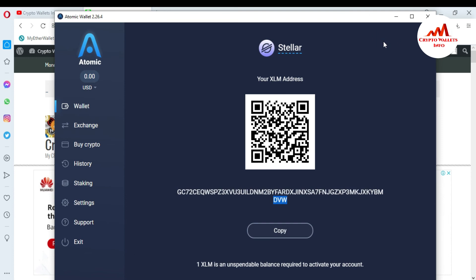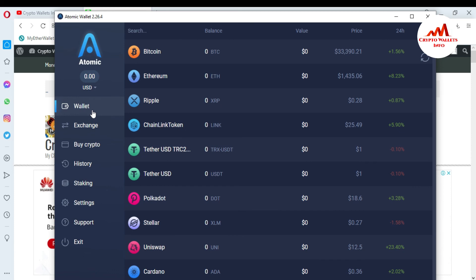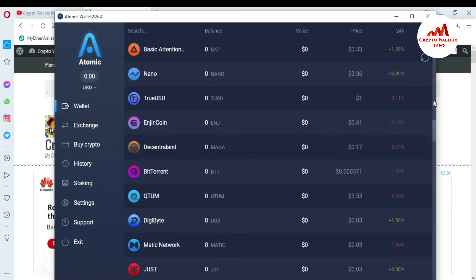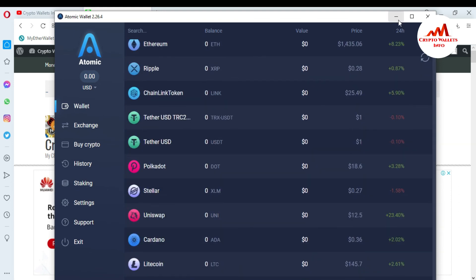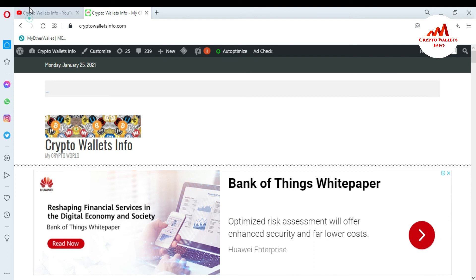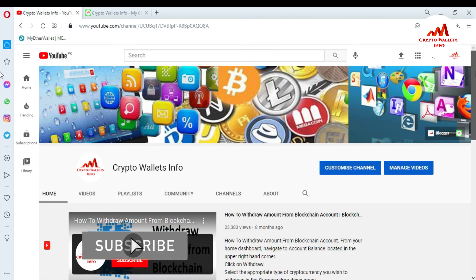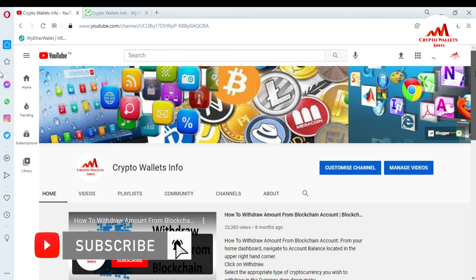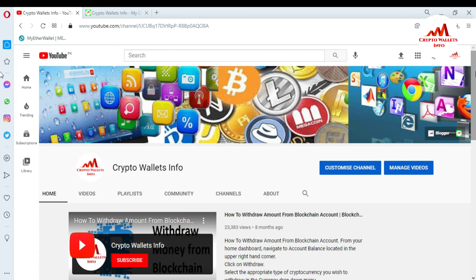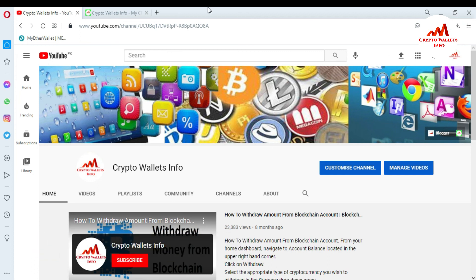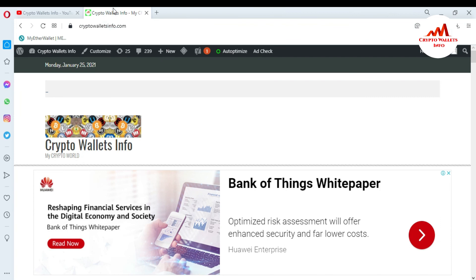I hope you properly understand how to find the Bitcoin wallet ID, Ethereum wallet ID, Ripple wallet ID, or Stellar wallet ID. You can easily find any wallet ID from the Atomic Wallet interface. Please subscribe to my channel — Crypto Wallets Info — and press the bell icon. Visit my website: cryptowalletsinfo.com.